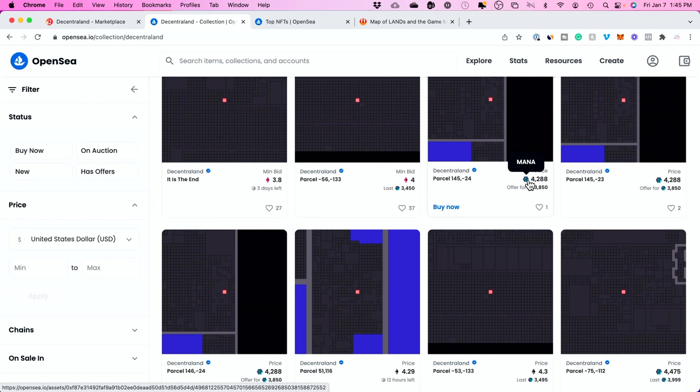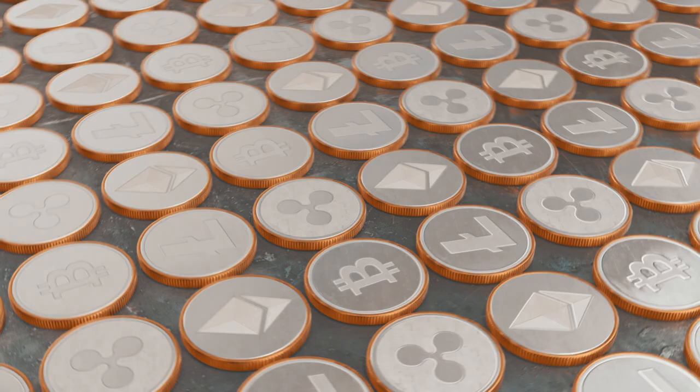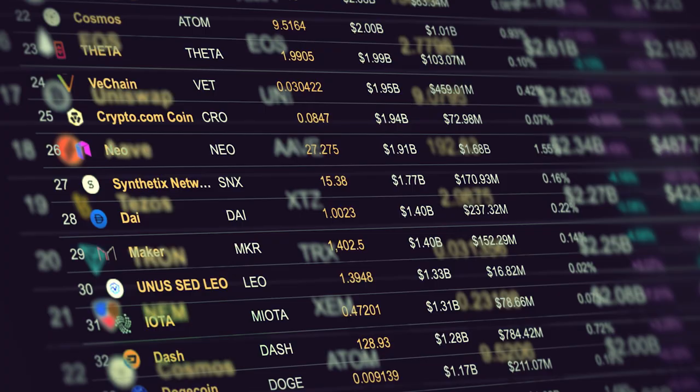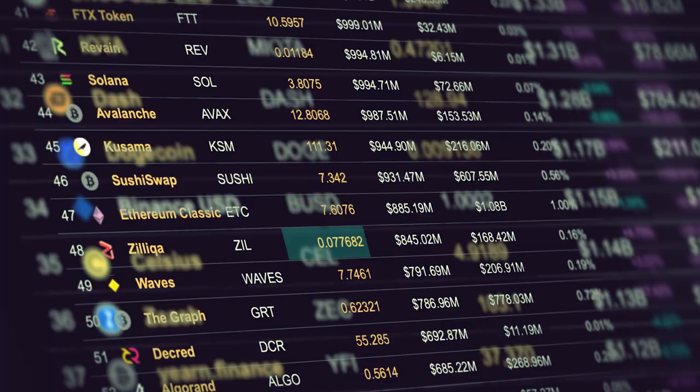These metaverses each typically have their own economy and their own currency. For Decentraland, MANA is the currency — just like the US dollar is the currency in the country I live in. It just depends on which metaverse you choose, and then you figure out what currency they accept. Most of these currencies can be bought with regular money, so you could buy MANA with US dollars and then use MANA to do things in Decentraland — buy events, activities, or plots of land.